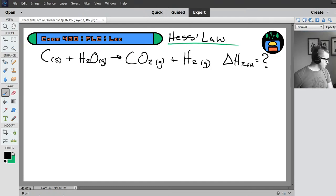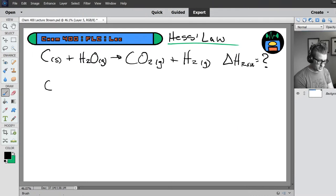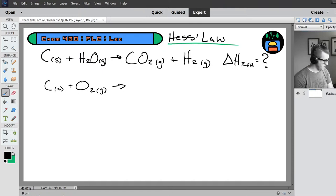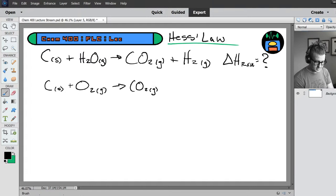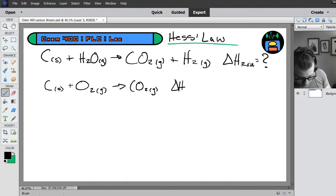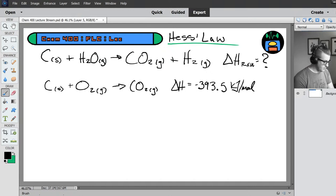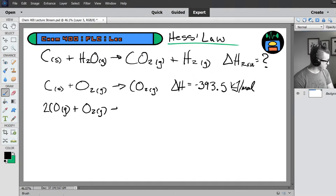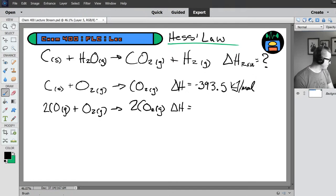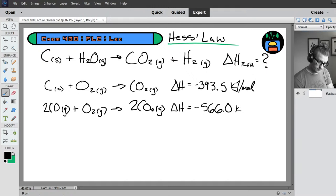We're given three chemical equations, each with a delta H. First: the combustion of solid carbon to produce carbon dioxide, with a delta H of negative 393.5 kilojoules per mole. Second: the combustion of carbon monoxide gas — CO plus oxygen producing carbon dioxide — with a delta H of negative 566.0 kilojoules per mole. Third: the combustion of hydrogen — two moles of H2 gas plus O2 producing water vapor — with a delta H of negative 483.6 kilojoules per mole.